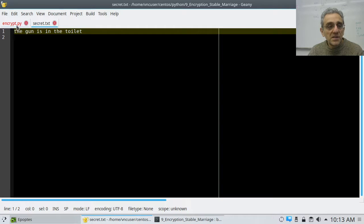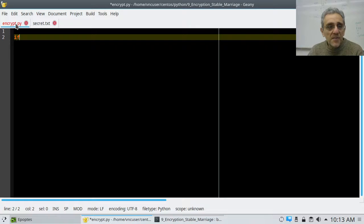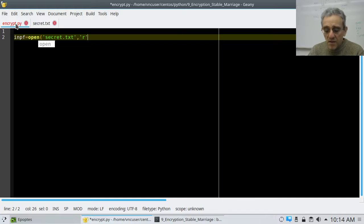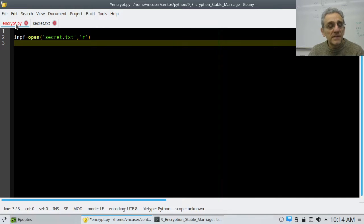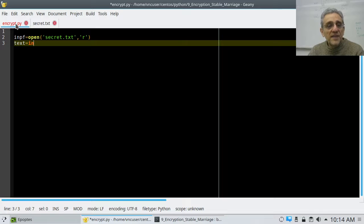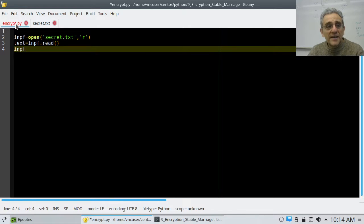It doesn't have to be one sentence — it could be as long as you want. So what we're going to do here is say input file is equal to open, and we'll go secret.text and open it for reading. We don't have to specify reading explicitly because that's the default. Now I will dump everything in the file into a text variable — a string variable. So I'll say text equals input file dot read. Now I've read the whole thing, and I'll go input file dot close.